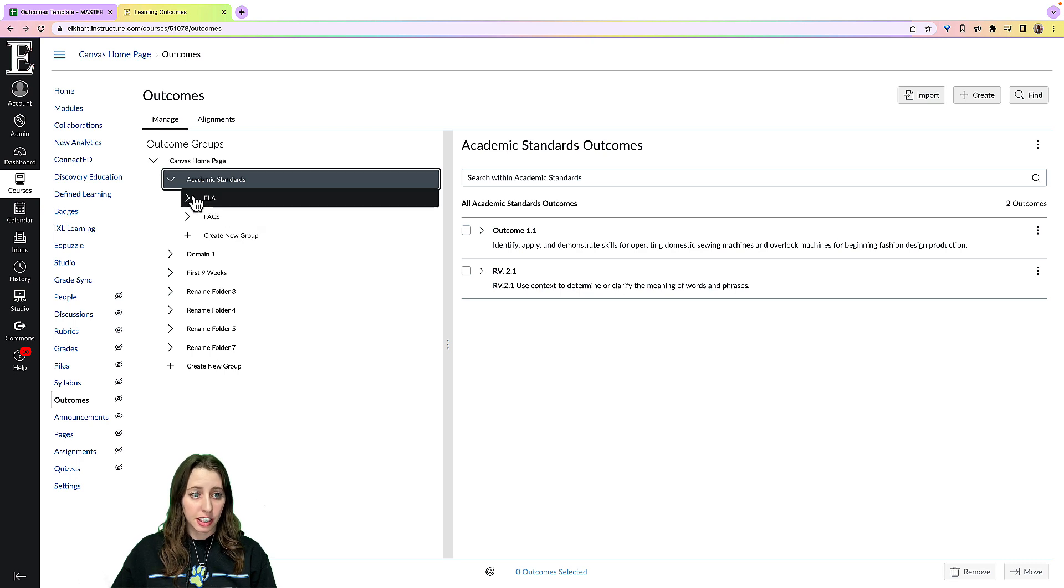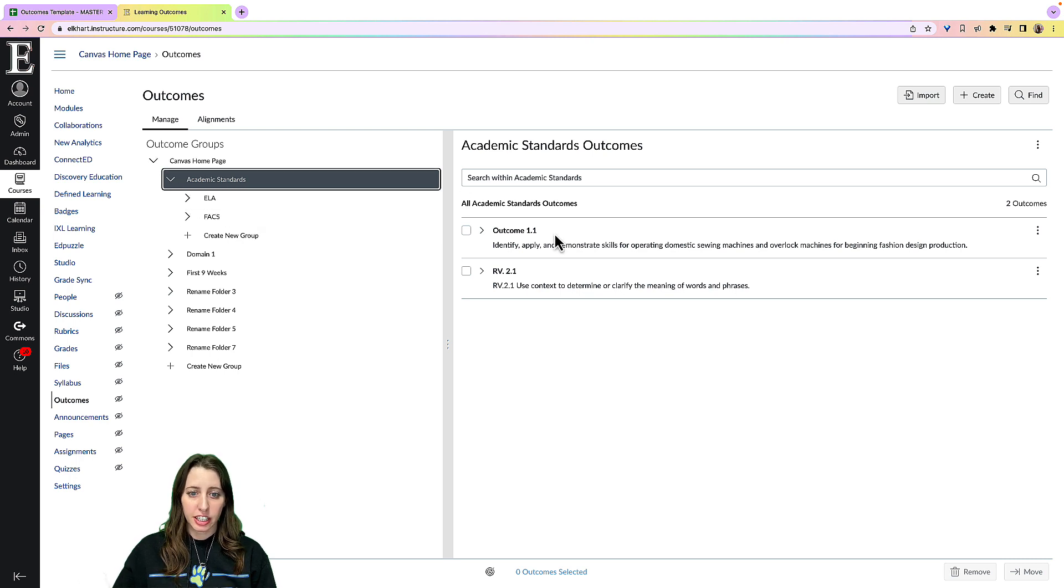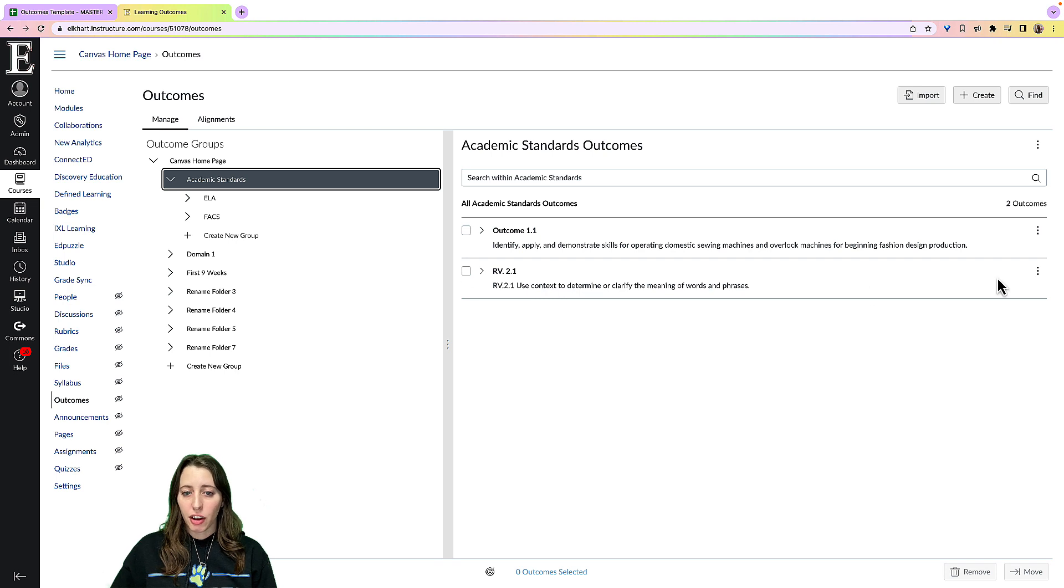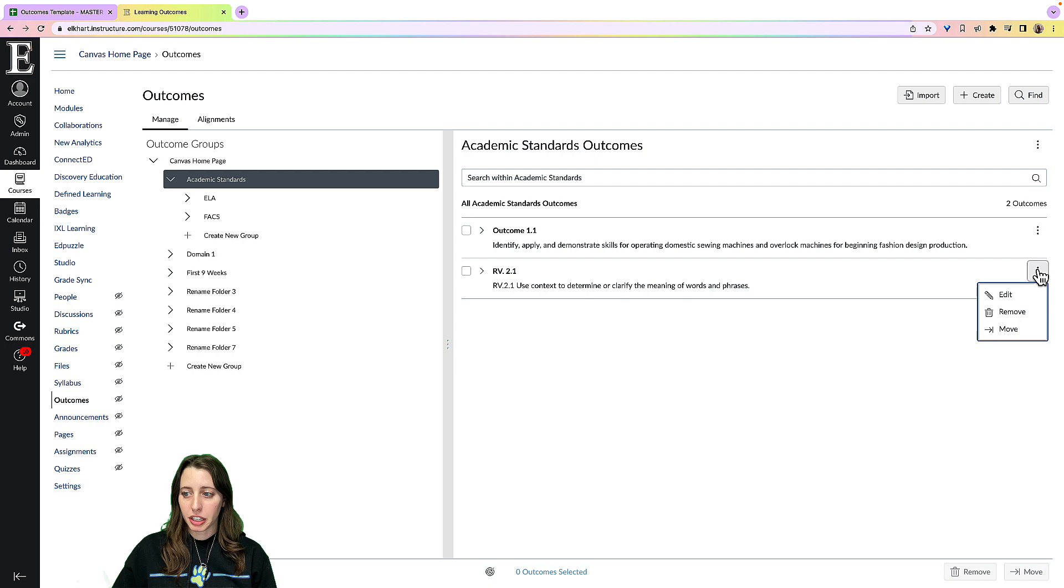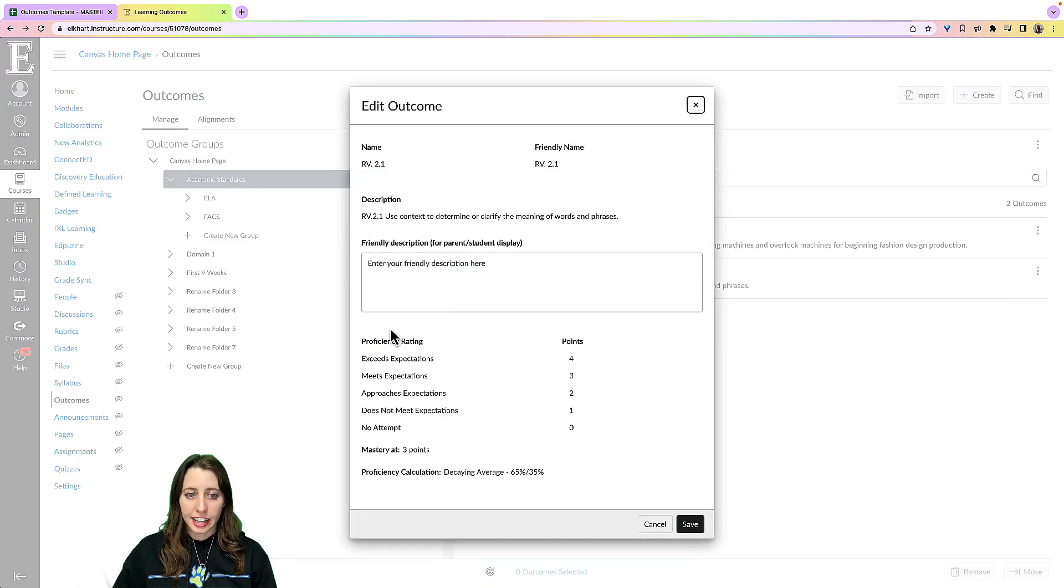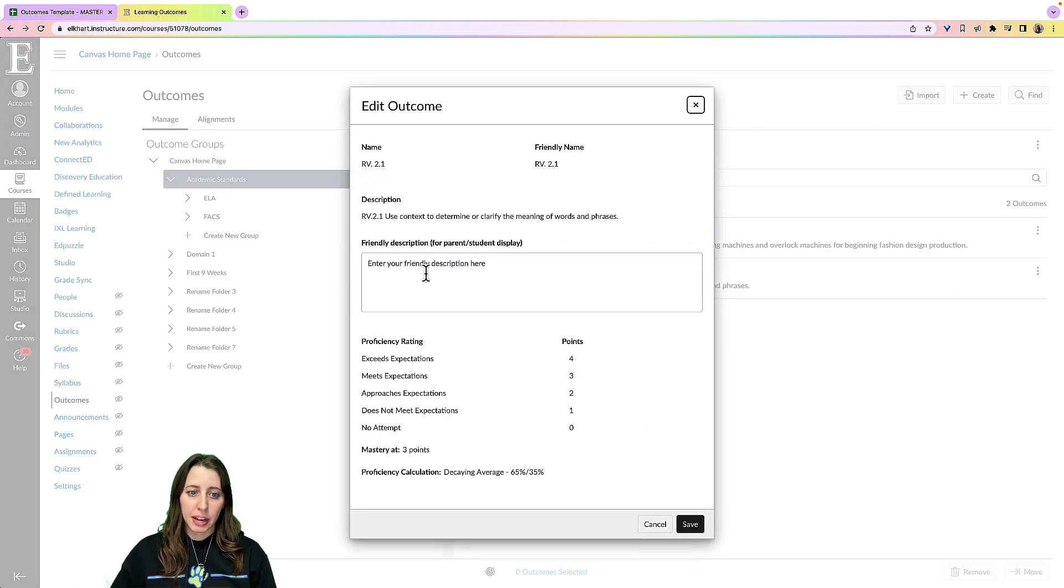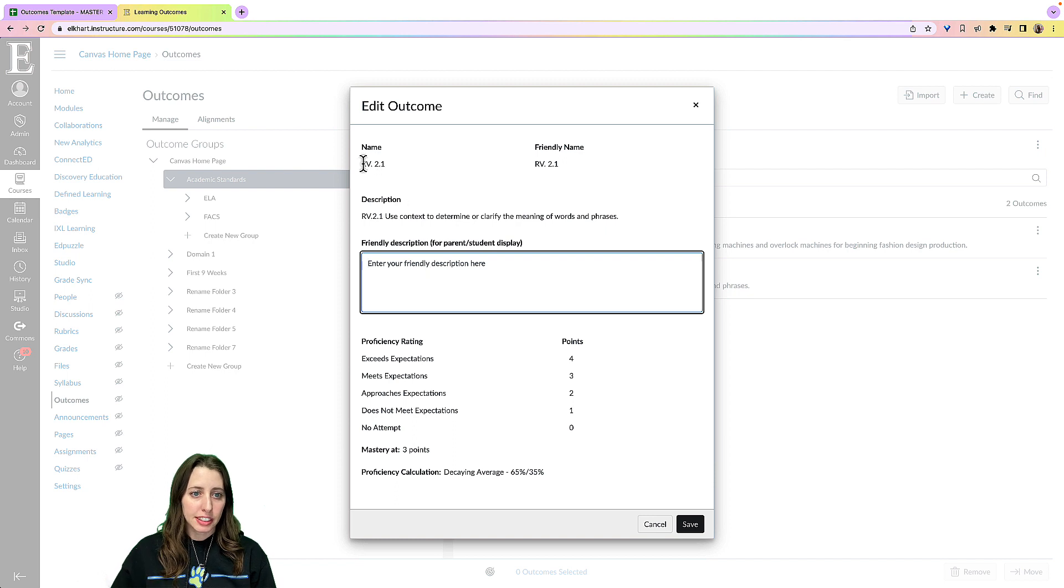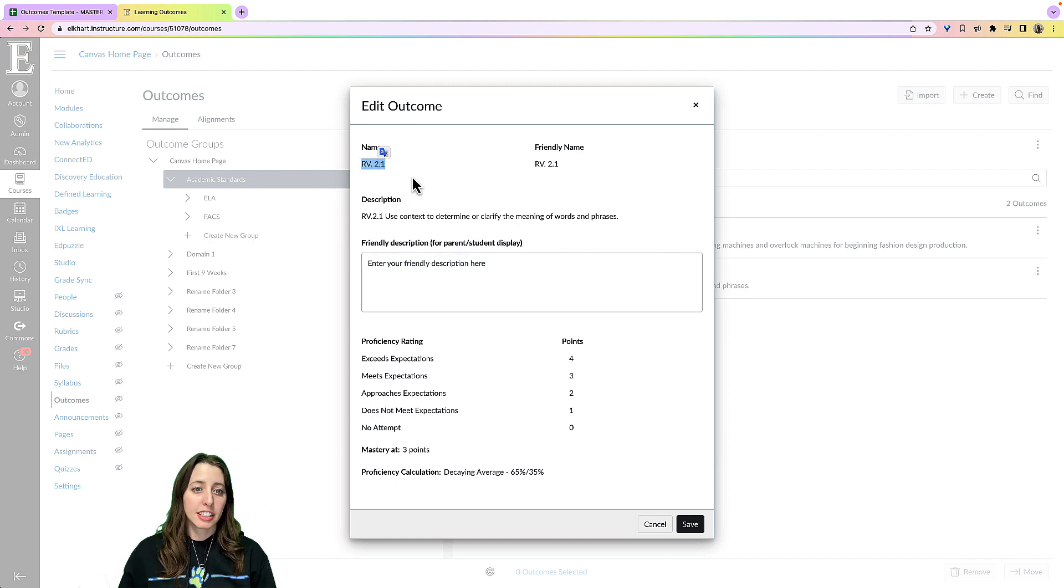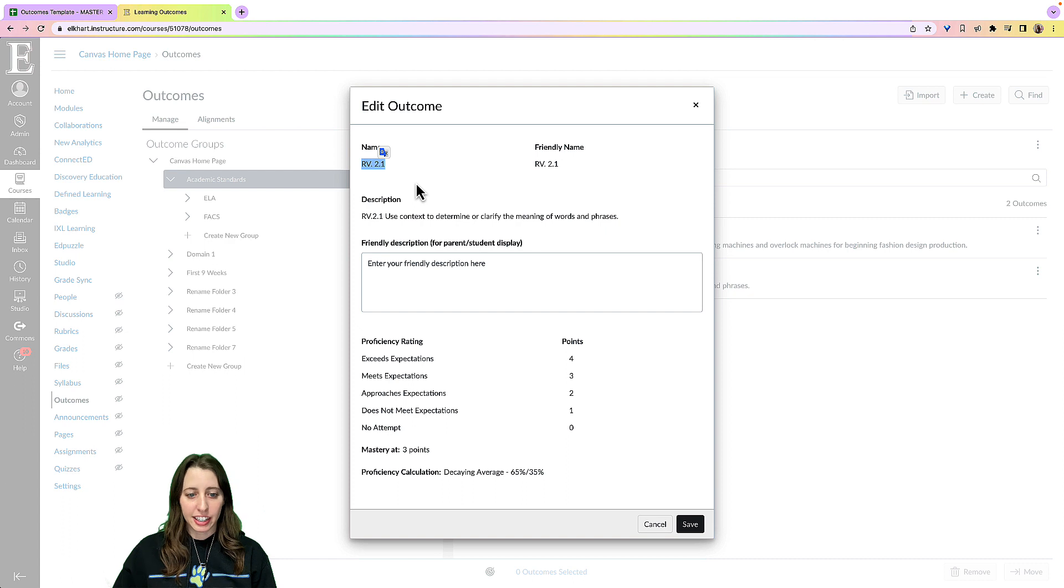So if I go to academic standards, they're right here, ELA right there. Now the downside to this is that if I go to the standard I just imported and I click edit, I can't do anything here except add a friendly description. So if I want to rename this instead of having it be RV.2.1, I can't do that.